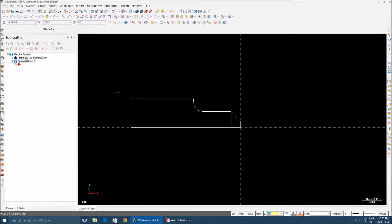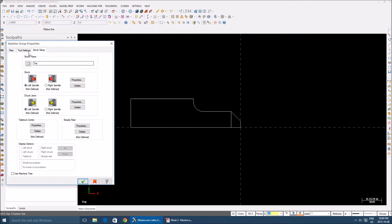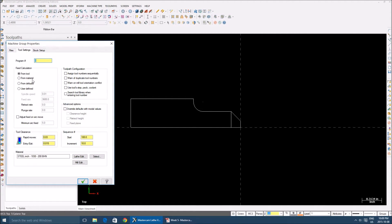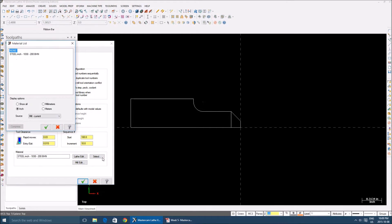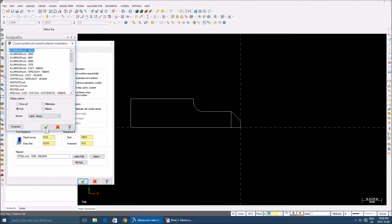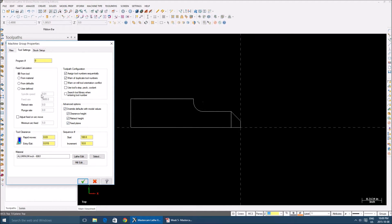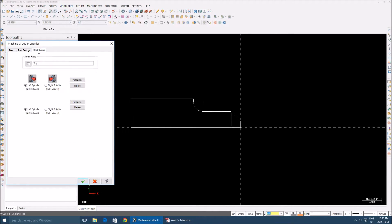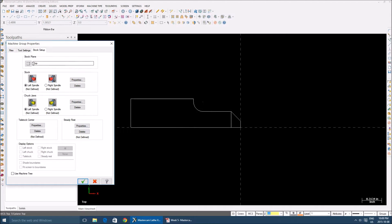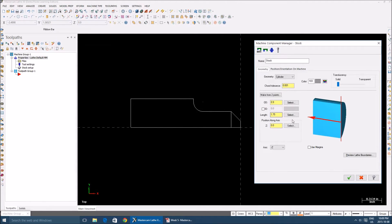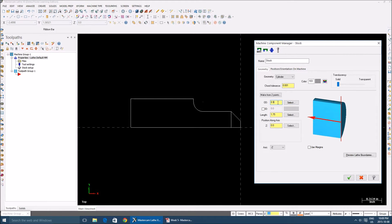Go to machine type again, lathe. You can find this machine type in your list. Select it and your machine group will appear here in the toolpaths window. Now you're going to select your stock setup. Before then, go to tool settings and then select your material. My material is, go to select, then lathe library, aluminum 6061. Check all these things off. Stock setup, stock plane left spindle, go to properties.